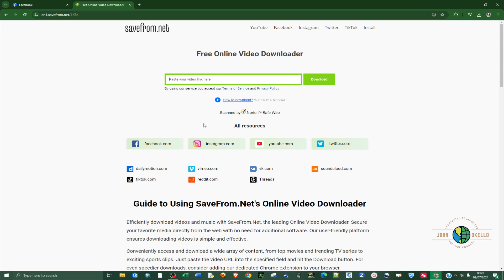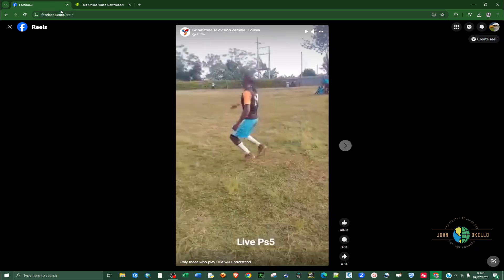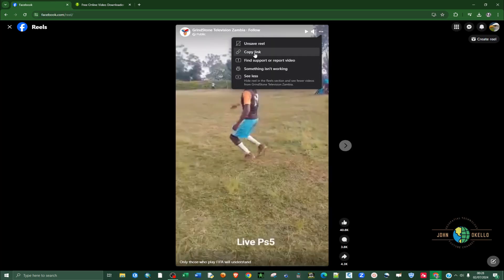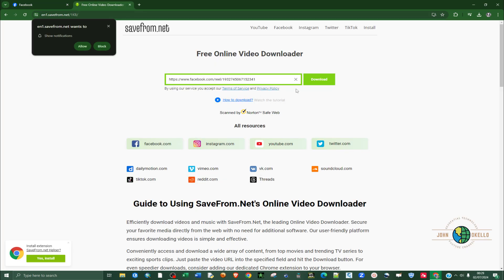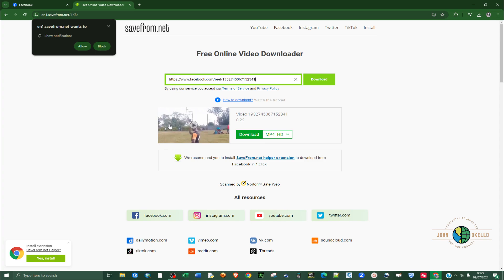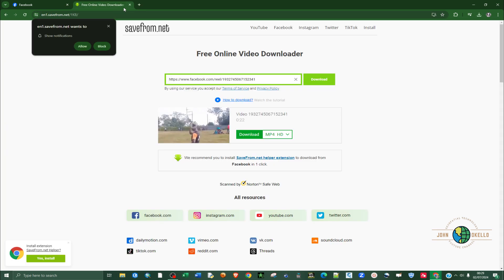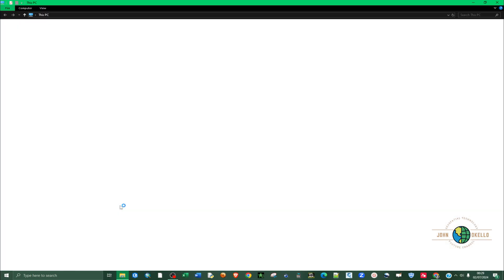This website will open up and there's a field where you can paste a link. Repeat the process of copying the reel link, go back to savefrom.net, right-click and paste inside the field. It will load a preview of the video. Click Download, and you can see the download progress at the top — and the download is complete.